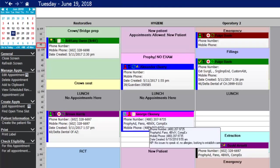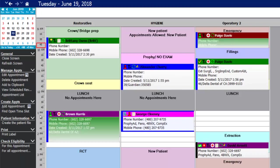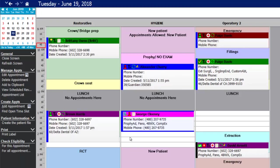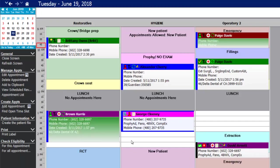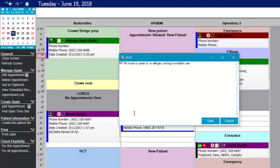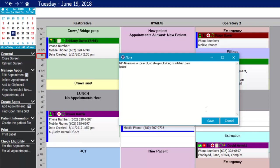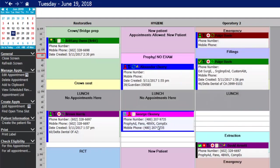Now George Clooney is scheduled at one o'clock. The blue paper icon indicates this is a new patient who still needs to be registered. The red person icon indicates the appointment is unconfirmed. The note icon on the appointment will pull up the patient's appointment notes when clicked, so you can modify them right from outside the appointment itself.